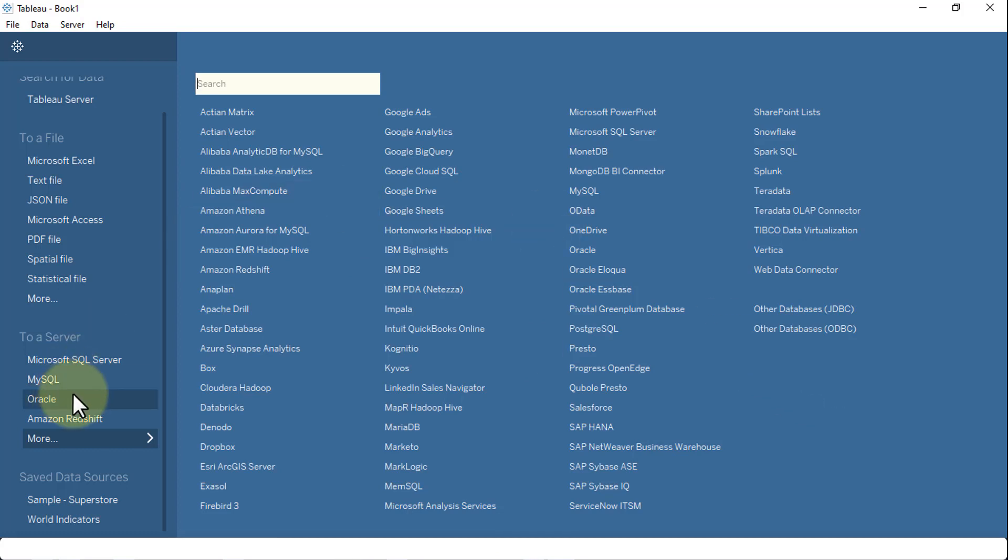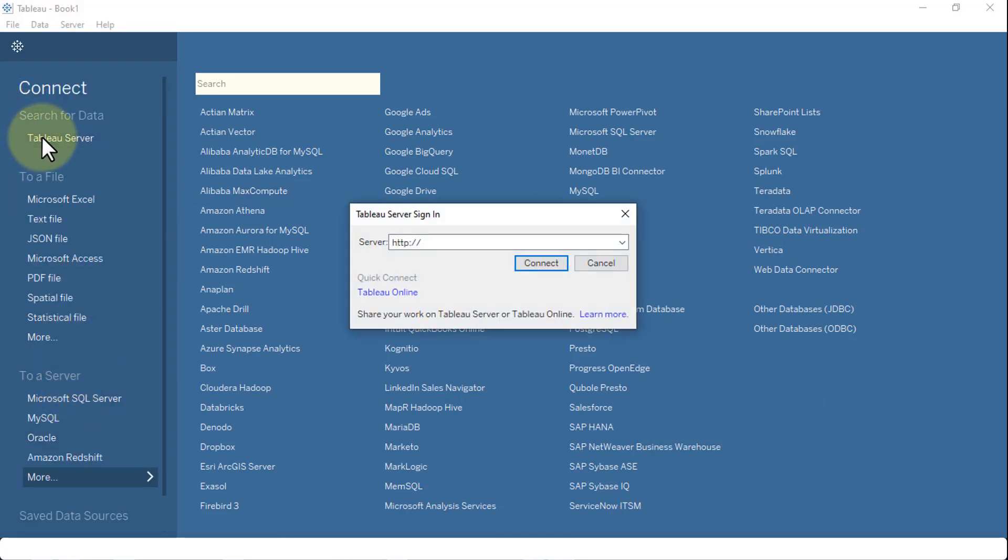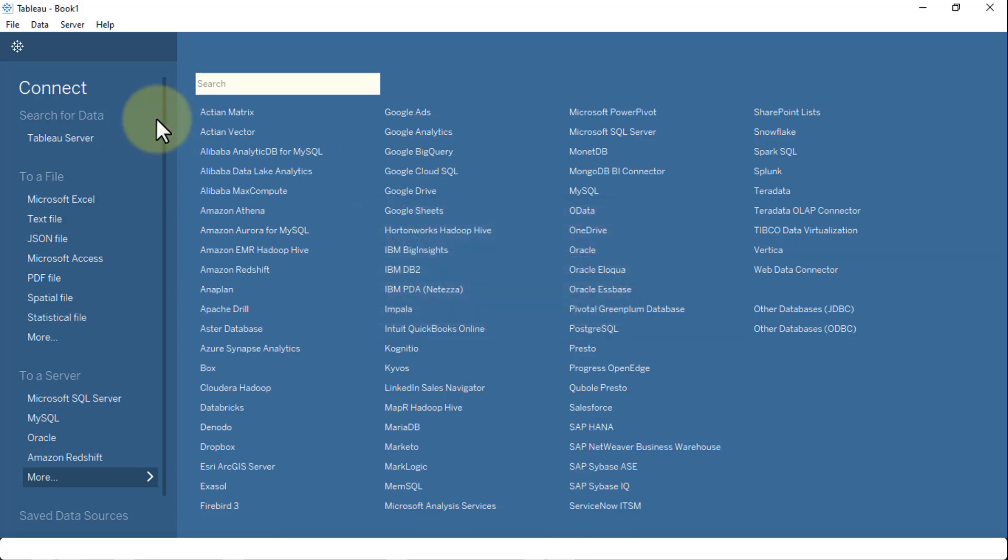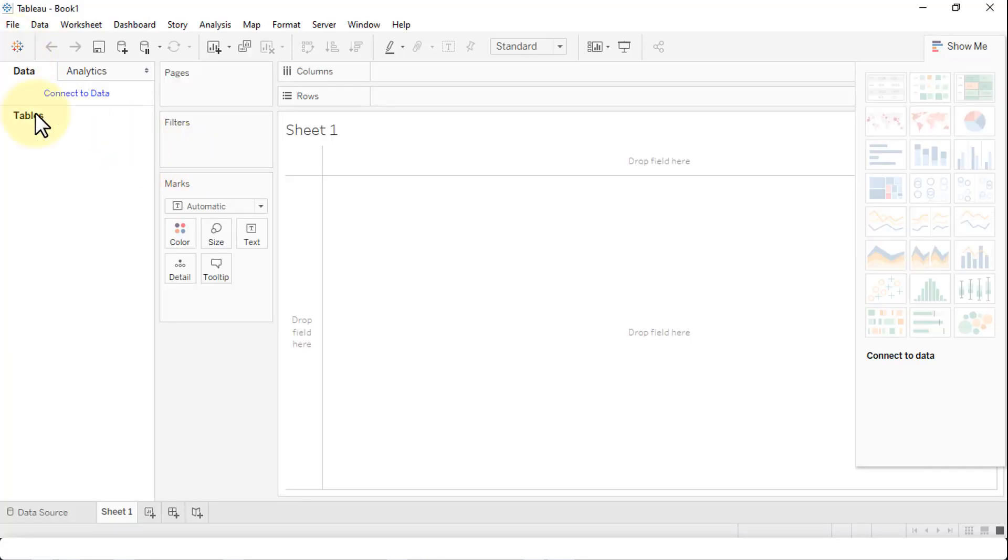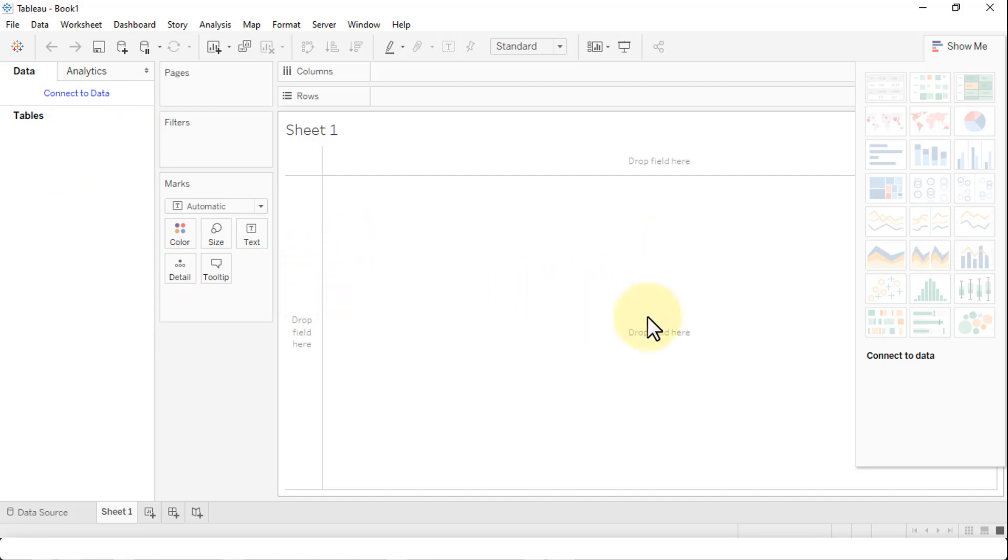Just a straight run through on how to download and install Tableau Desktop. I'm going to cancel this for now. Once you're in the new workbook, it gives you a nice canvas area, some data, tables, filters, marks. This is the area where you can, once you've connected to the data, start to run some visual analytics.